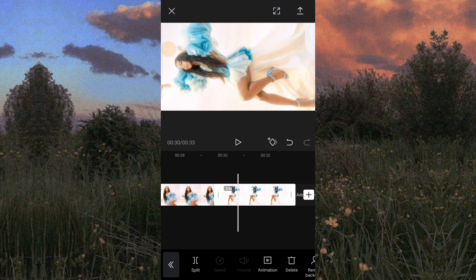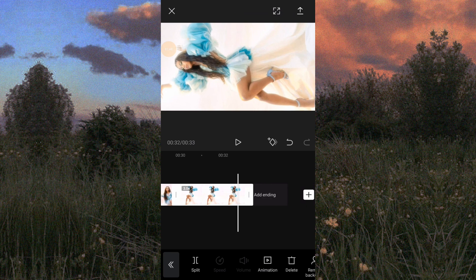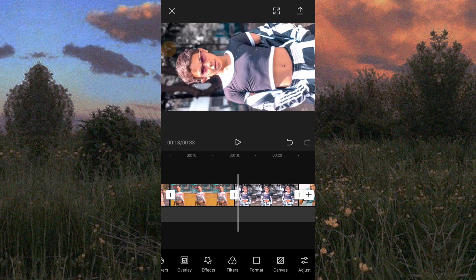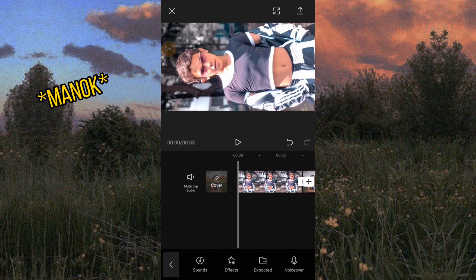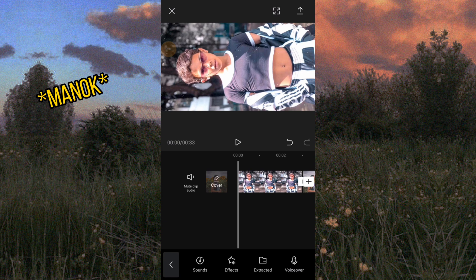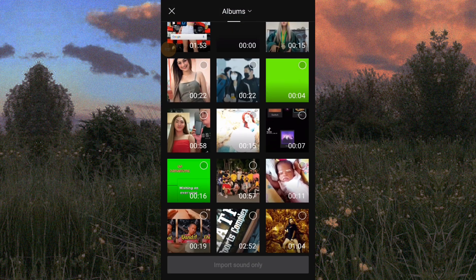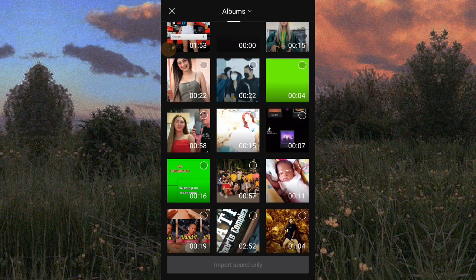Ayun guys, binibilisan ko na kasi uulan na kasi, baka hindi nyo na marinig yung boses ko and yung audio. Extracted. And yung kay Ati Lisa, ayan.